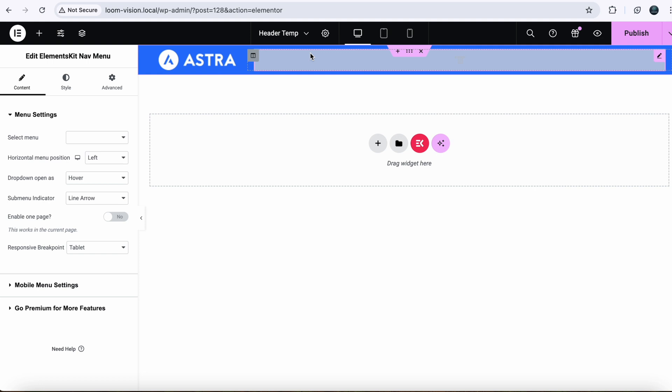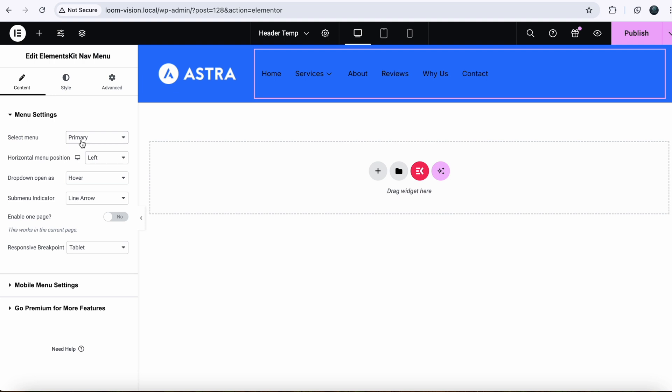And here when you select it, it will say Select Menu. Just select your menu where you created your dropdown. So our menu is Primary. Select it and publish the changes.